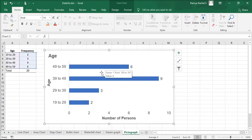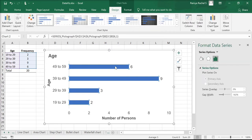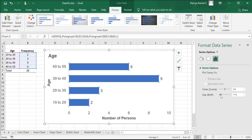The next step is to reduce the gap width of the bars. Double click the bars to get the format data series window, and here under series option, reduce the gap width.